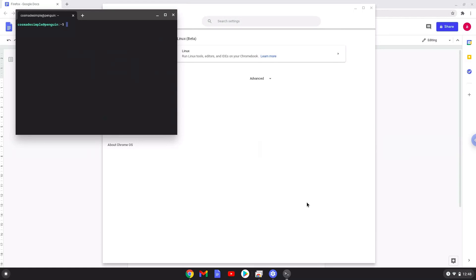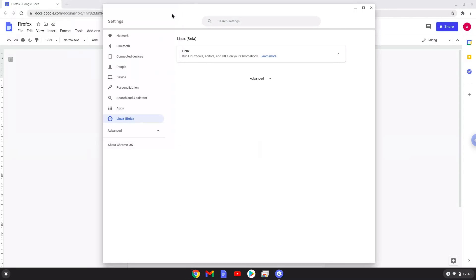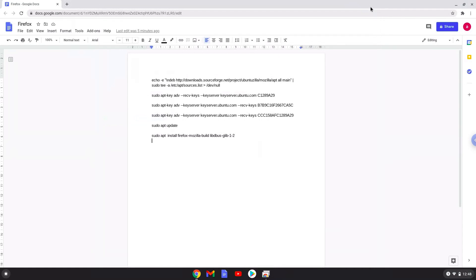Now that we have enabled Linux apps on our system, we will continue to the next step, which is to run several commands in a terminal. The commands are in the video description. Now we will copy the first command and open a terminal session from our app menu.